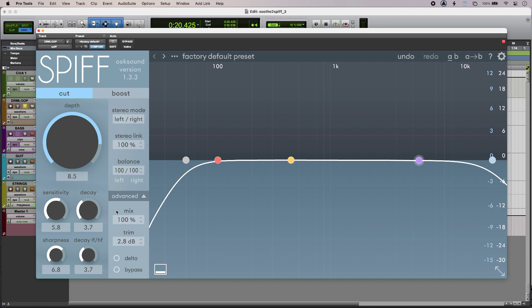Spiff is designed to process just the transient elements of a sound and to really hear what it's doing and to demystify the process, the thing to do is to use the Delta feature in the plugin UI.